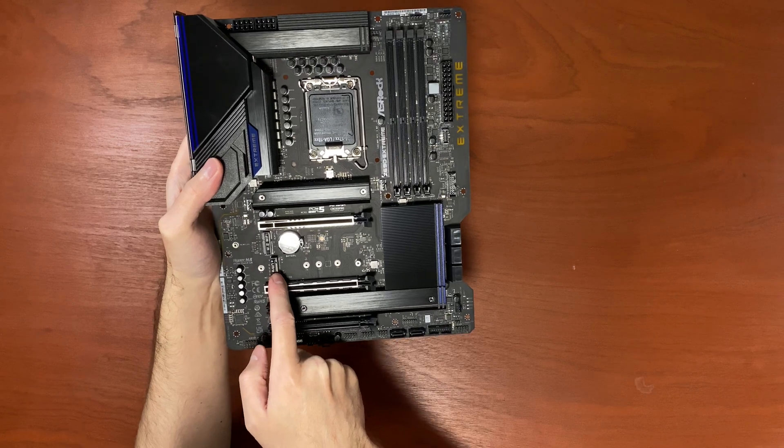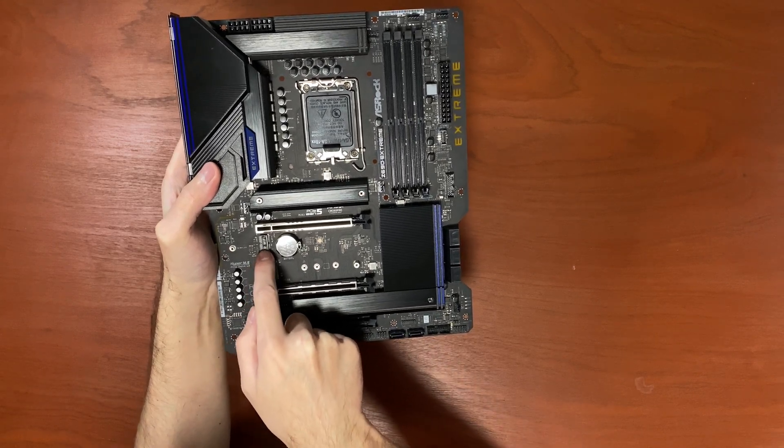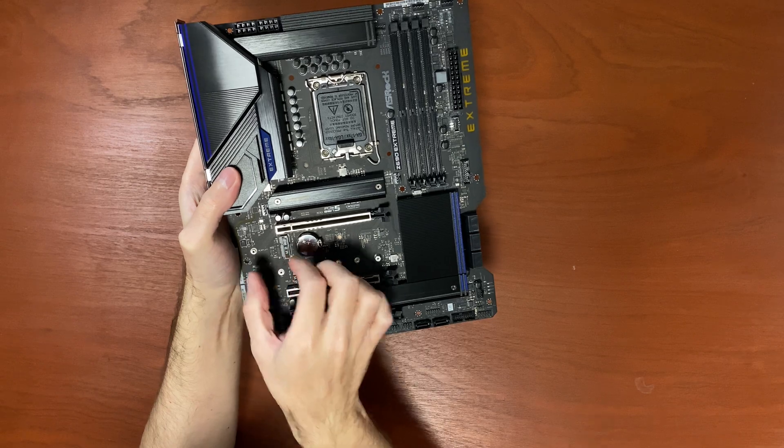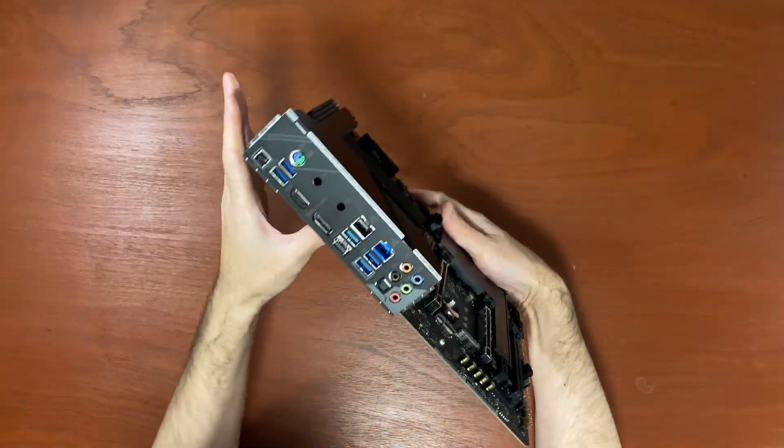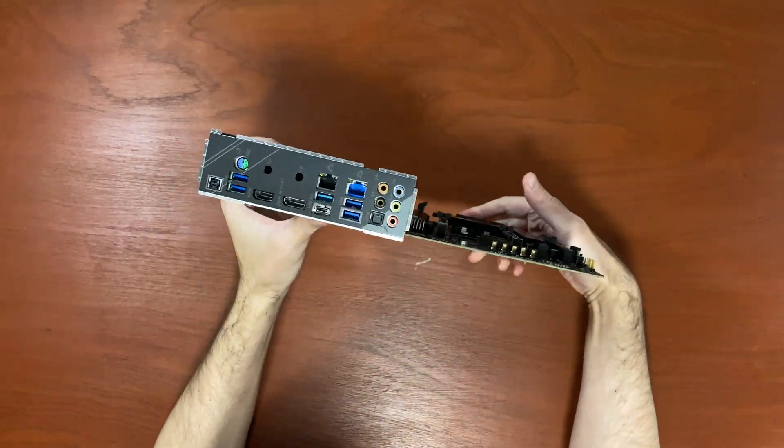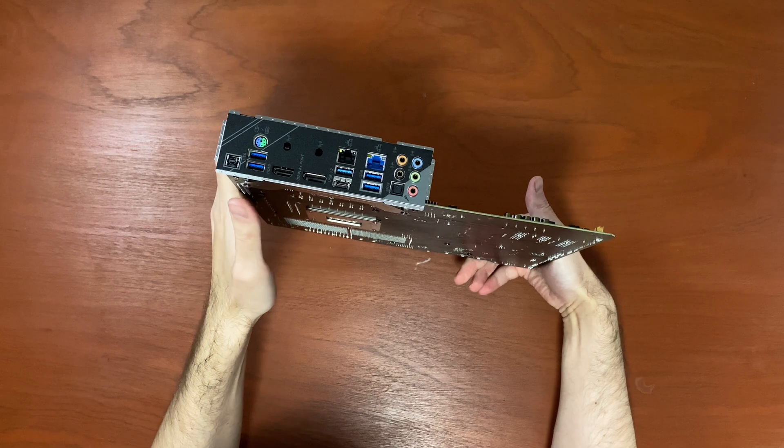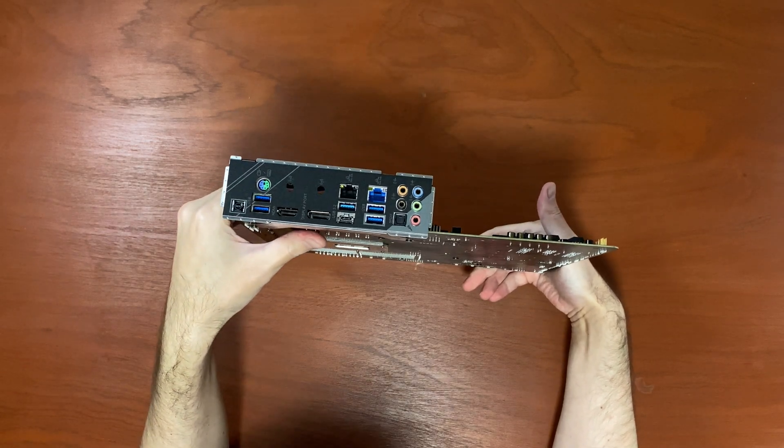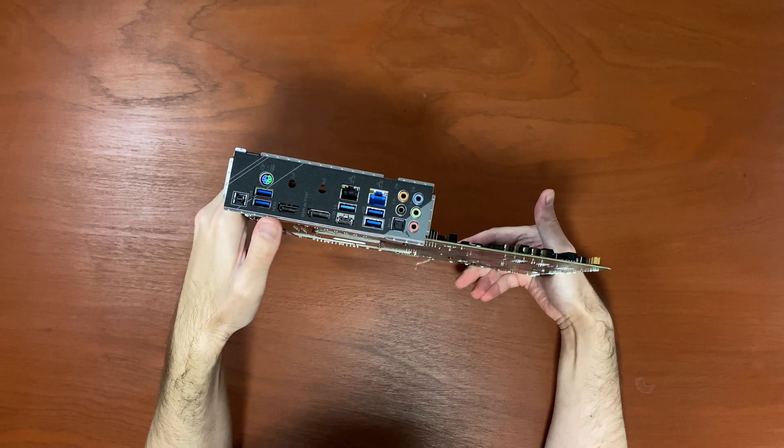By the way, it supports up to 3 NVMe SSDs and one M.2 Wi-Fi card, that little tiny one. You know, this motherboard doesn't come with built-in Wi-Fi. There is a model with built-in Wi-Fi, but I believe it's not available in Europe.